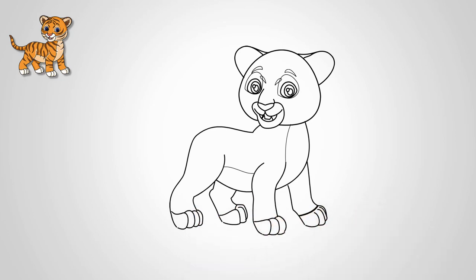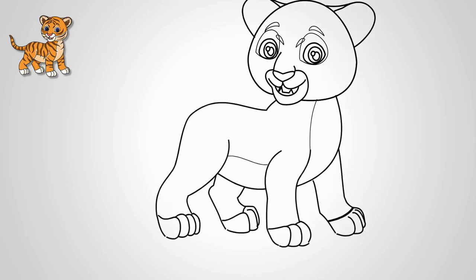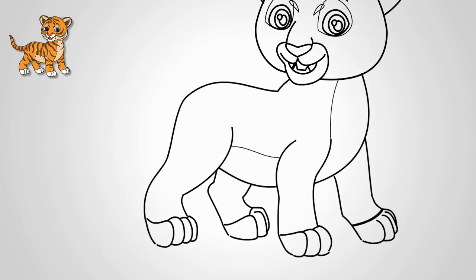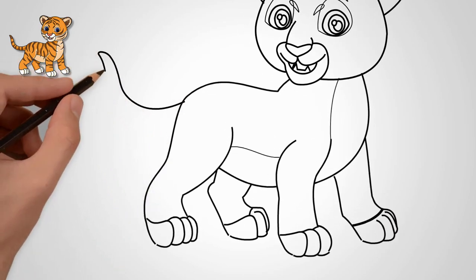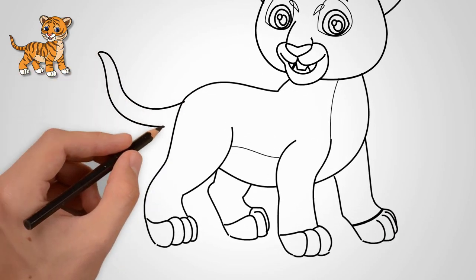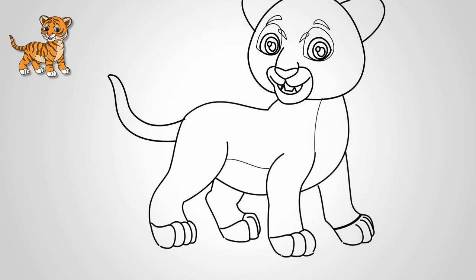On the body draw two strips separating the dark part of the skin from the light. We draw a tail behind. He is lifted up.